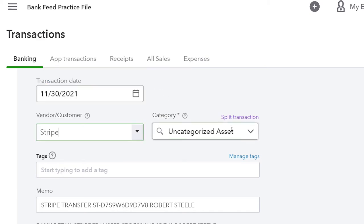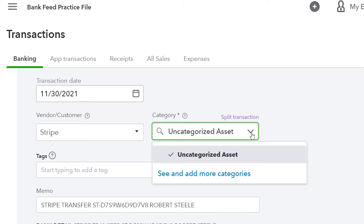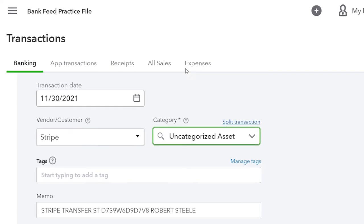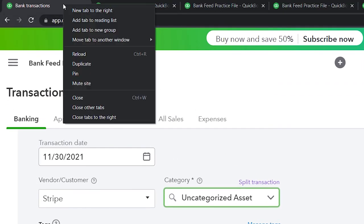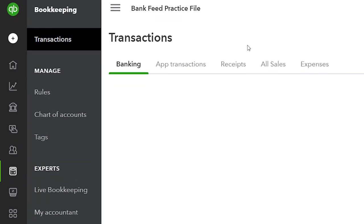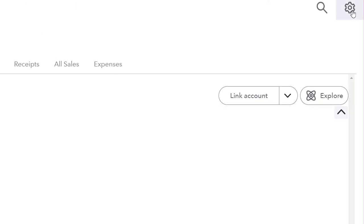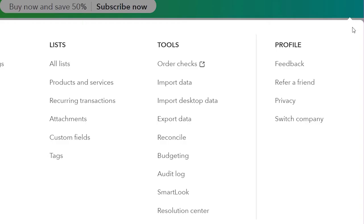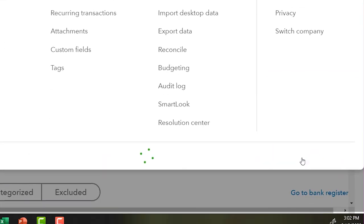I'll save that. For the income account, I want to add a new account called 'website income.' I'll right-click the tab up top, duplicate it, and switch to the accounting view by going to the cog up top and selecting accounting view.